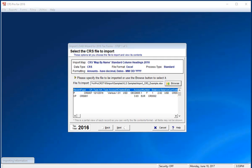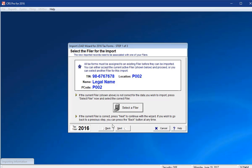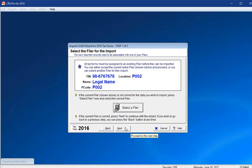At the Select the Filer for Import window, you can select the filer that you have previously set up. The software defaults to the filer that you are currently working under, but you can select different filers from the list if you have multiple reporting FIs. You can only import into one filer at a time. Please click Next after the correct filer is selected.